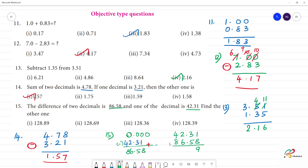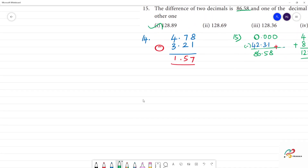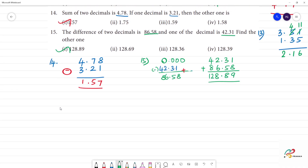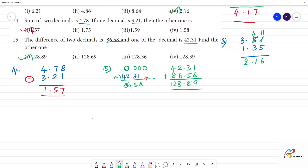Add to this number — here is 8, here is 8, here is 12. One twenty eight point eight nine. So one twenty eight point eight nine. Let's check the 15th question answer. The difference of two decimals — one twenty eight point eight nine.